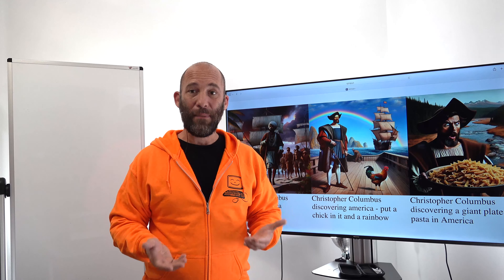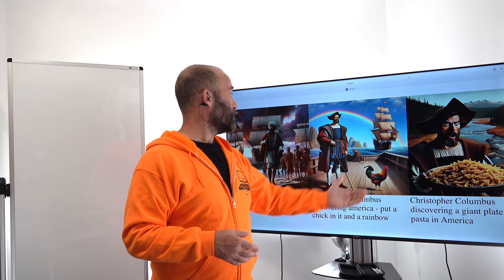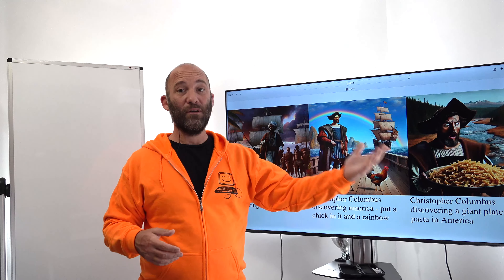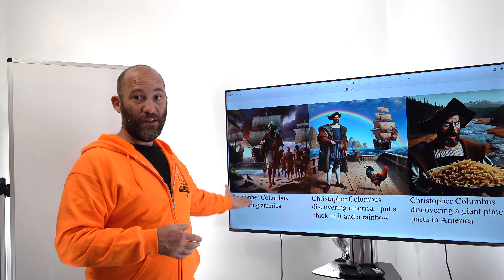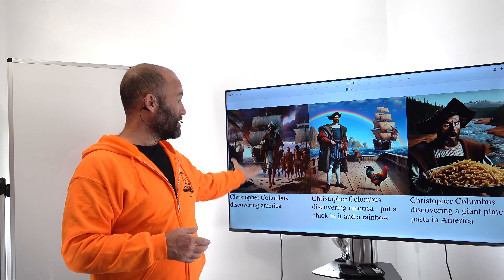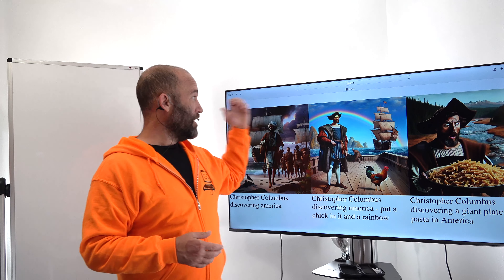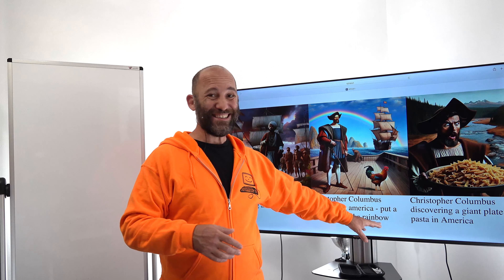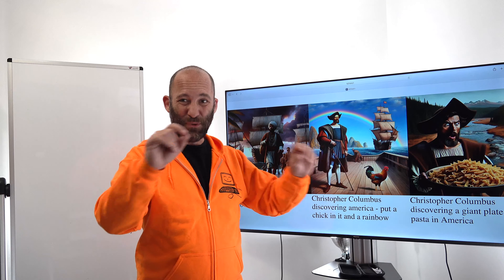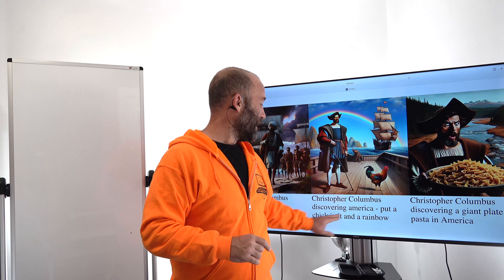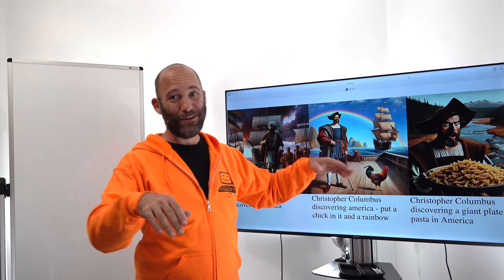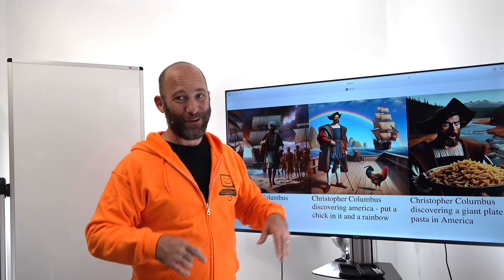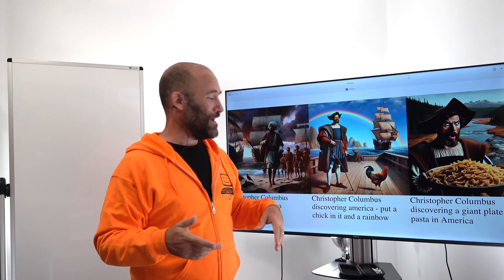I thought this was an interesting idea to take a look at, and that's why I've built this web app today. Basically what's going to happen is we're going to put in a query. We are going to get the image from just the query itself. Then what's going to happen is we're going to tack on — just do a static tack on of 'put a chick in it and a rainbow.' This is a joke from South Park: 'put a chick in it and make her gay.'